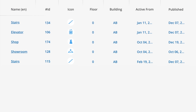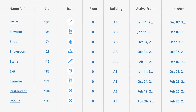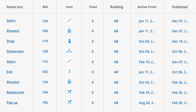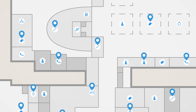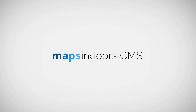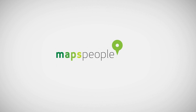If you already have all your points of interest data in another system, don't worry — you don't have to update the Maps Indoors CMS manually. We can replicate data directly from your existing system. This was just a short introduction to some of the many features you get with Maps Indoors CMS. Managing indoor maps has never been easier. Visit mapspeople.com to learn more.